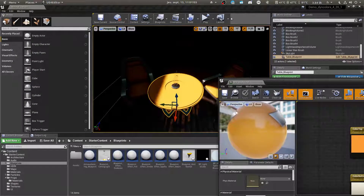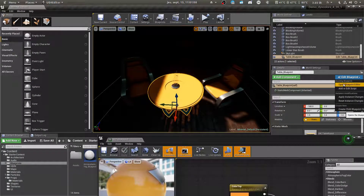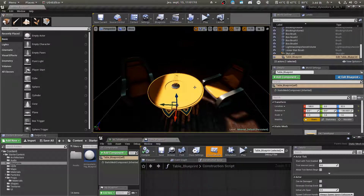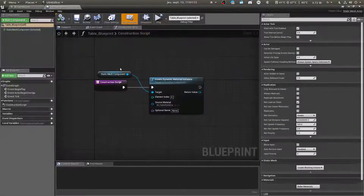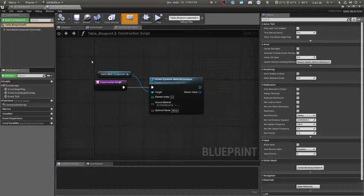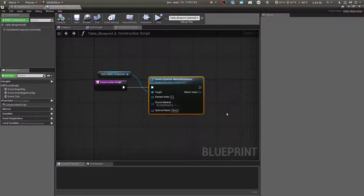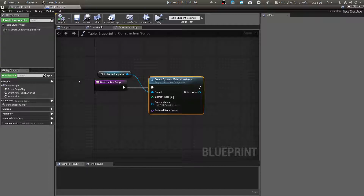To do so, open the blueprint you just created. Inside it, you will need to create a Begin Play and a Construction Script. The Construction Script is very important. You need to create a Dynamic Material Instance. A Dynamic Material Instance allows you to modify the parameters on the go.